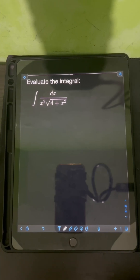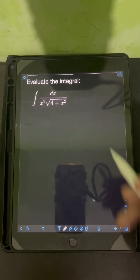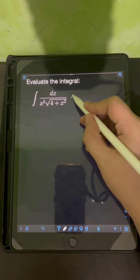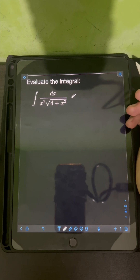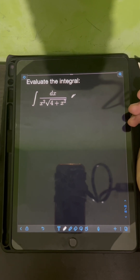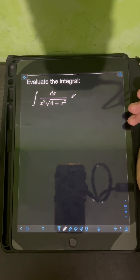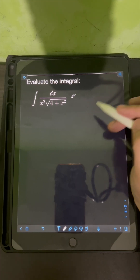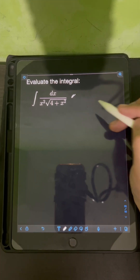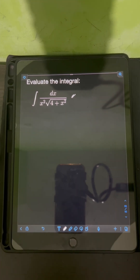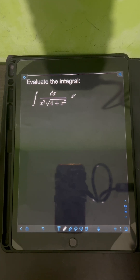Let's solve this problem. We need to evaluate the integral of dx over x squared times the square root of 4 plus x squared. This type of integral can be evaluated using trigonometric substitution.